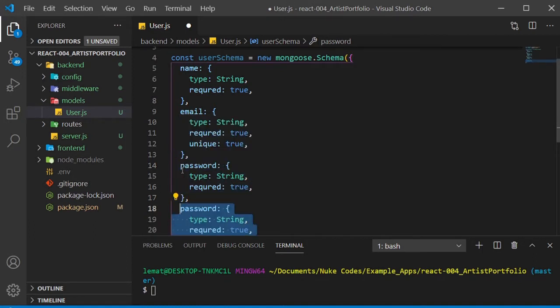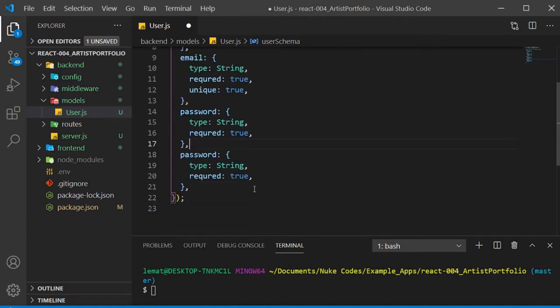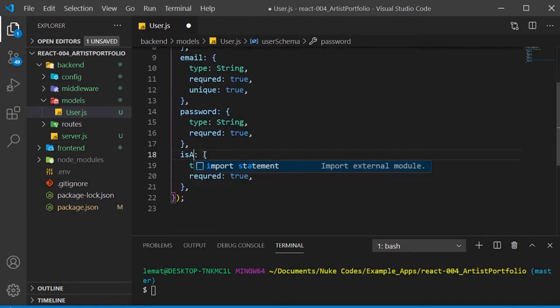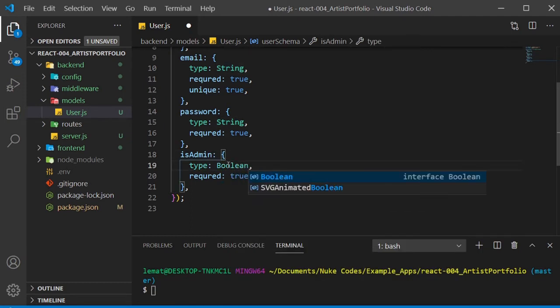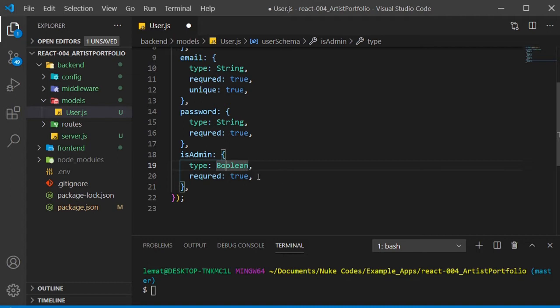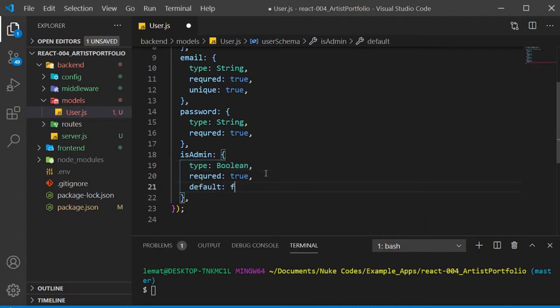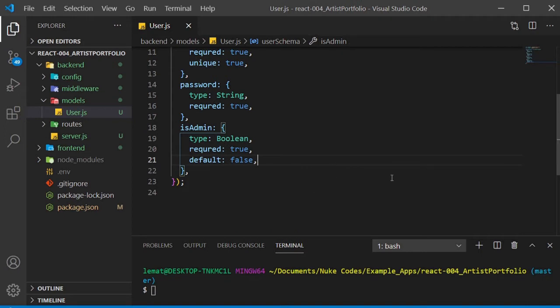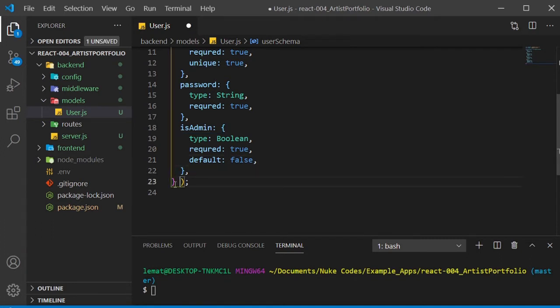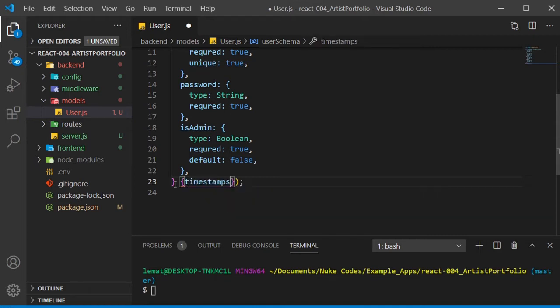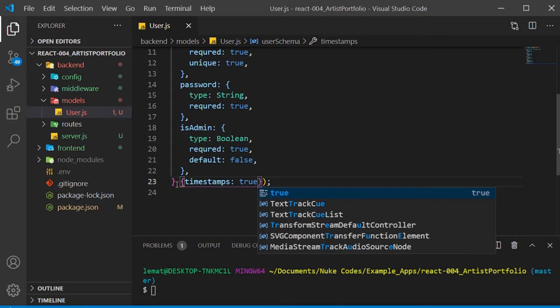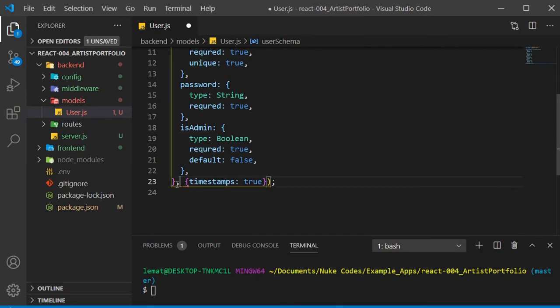Now copy password down and rename it to isAdmin. This will be a boolean, so true or false. We'll set the default to false. We want to use the same model for our admin users, so we need this property, and it will be false by default, that way regular users don't need to worry about it. I'll add one more object at the bottom. We'll set timestamps to true, and that way when a user is created, we store the current date.